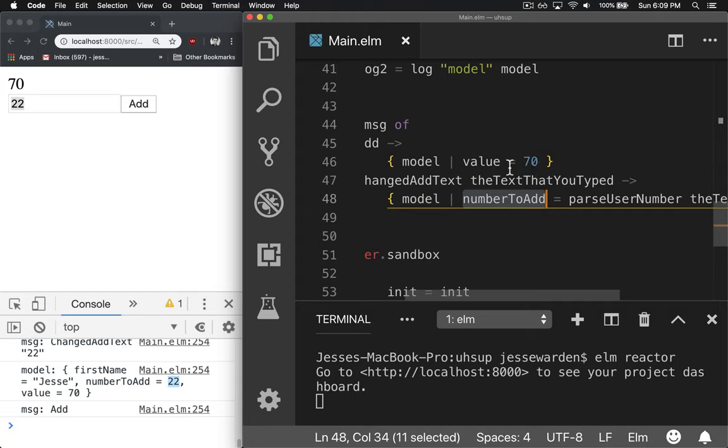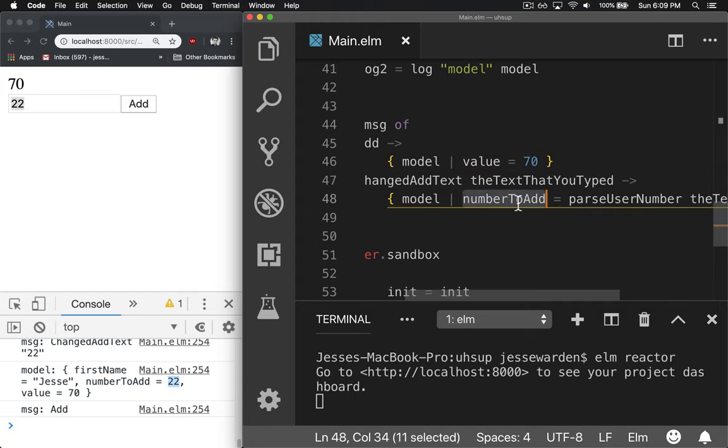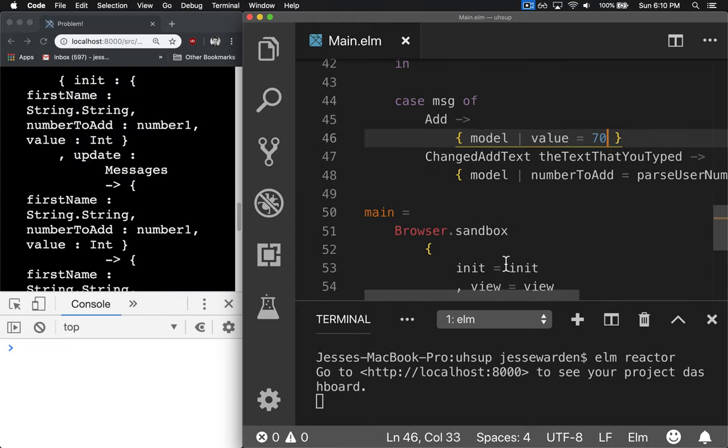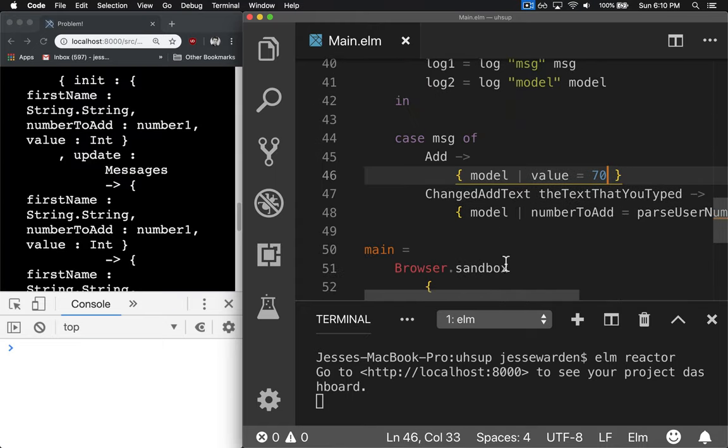Well, what we can do is instead of changing the value to 70 every time, we can use that value and add it to the existing one. So instead of hard coding it every single time,